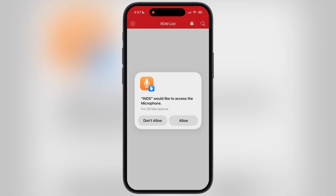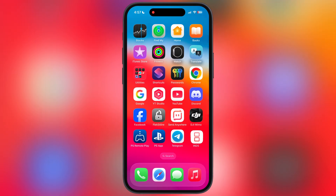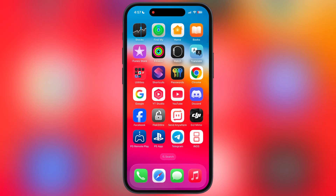And that's it guys, this is how you can install an IPA file on your iPhone and iPad. Thanks for watching, hope this video helped you out. Please like the video and subscribe to our channel for more useful tutorials.